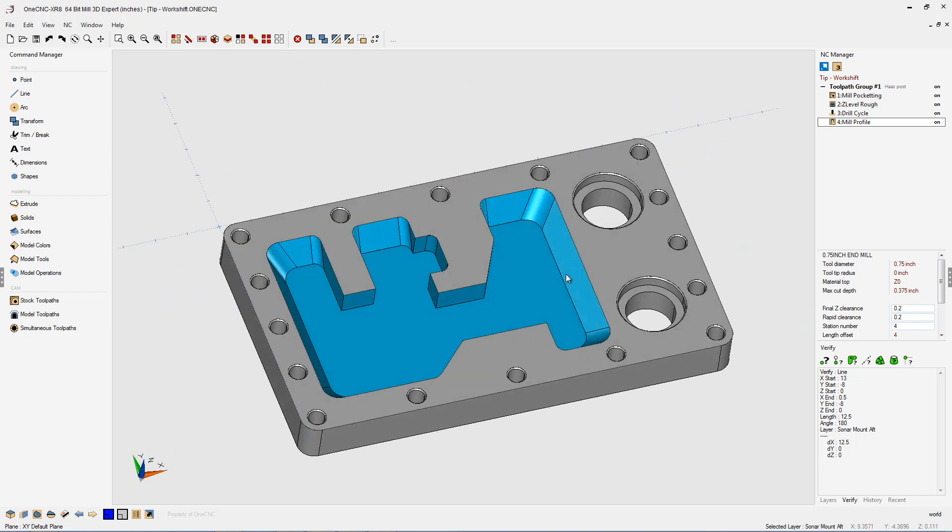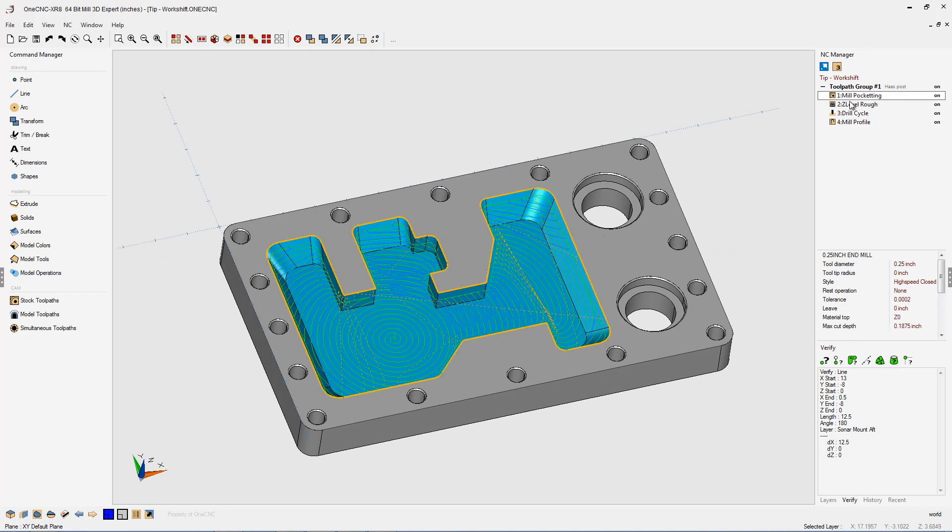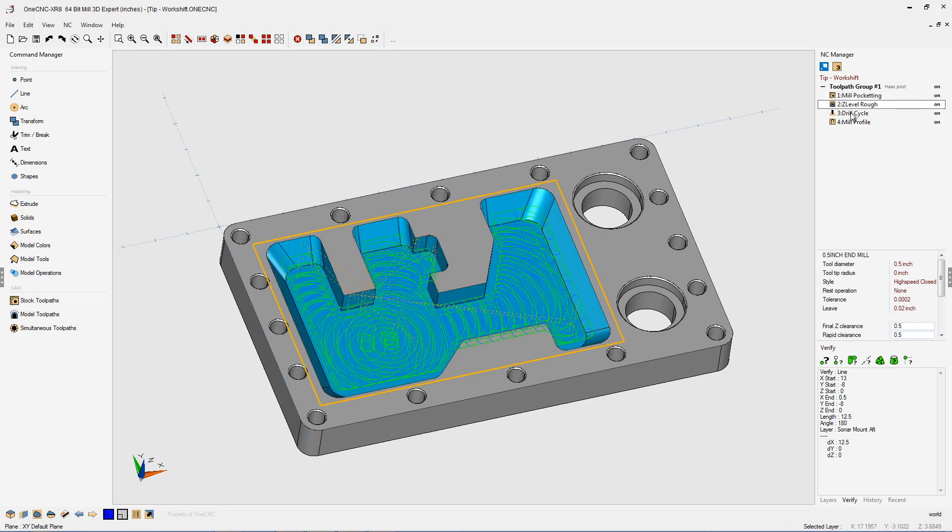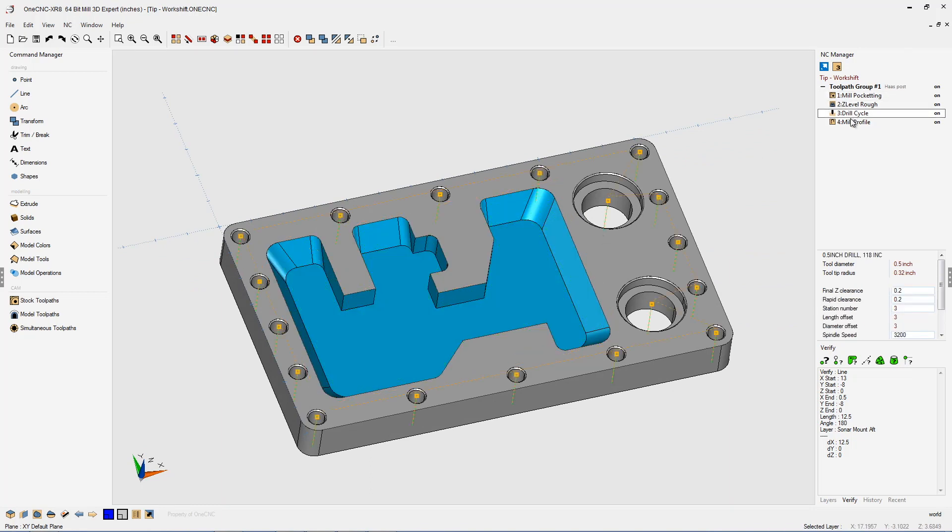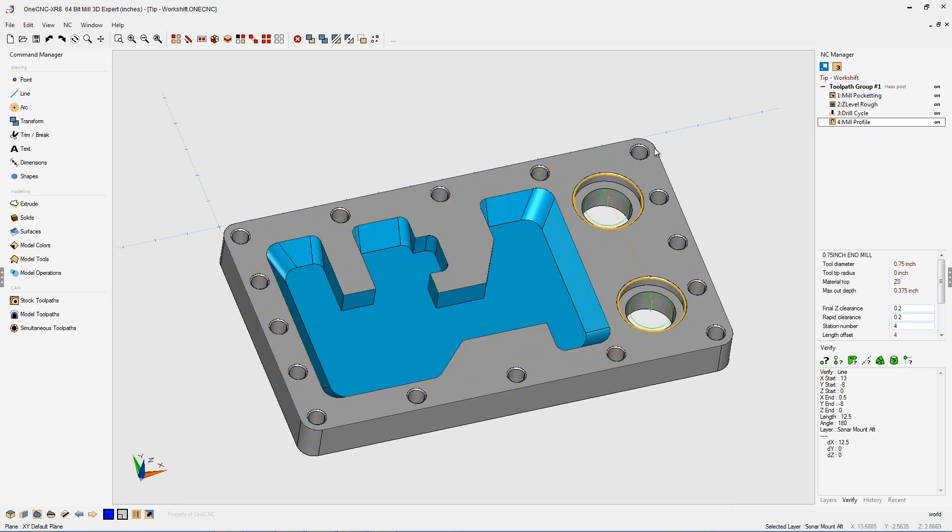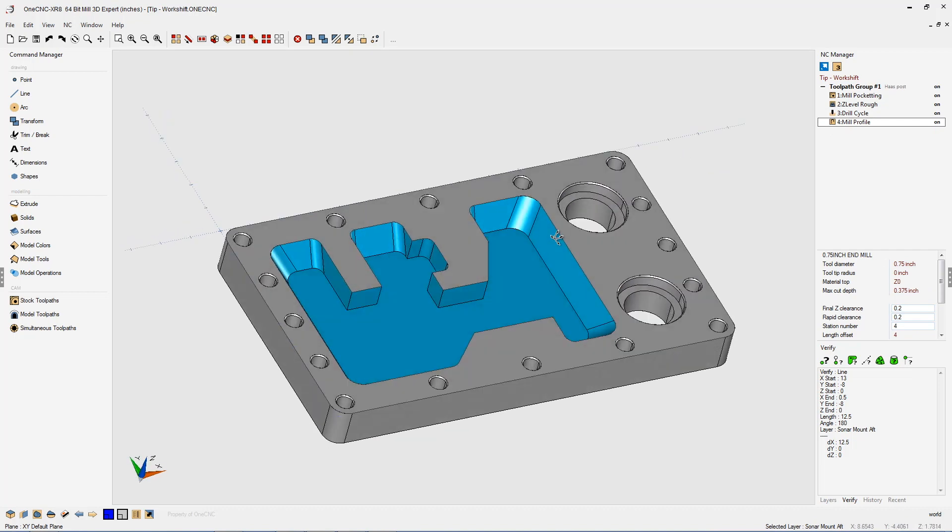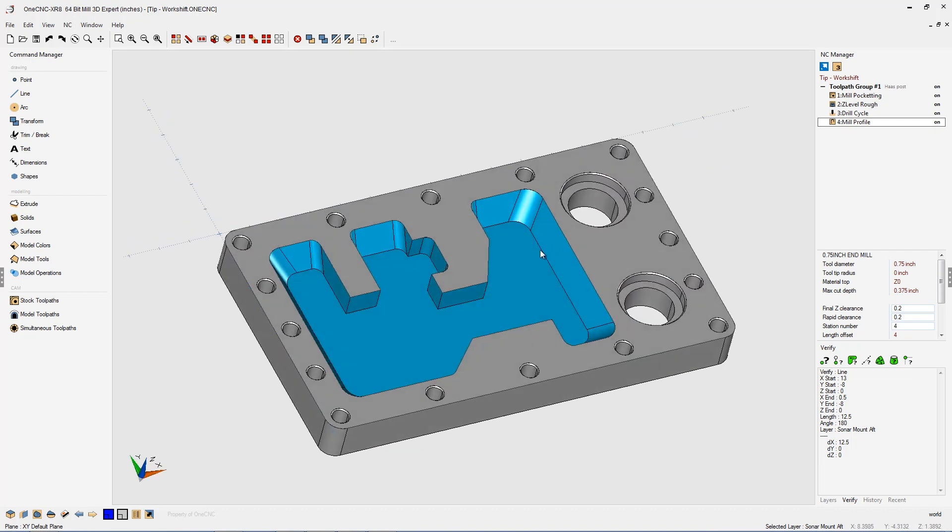In this example you can see I've already applied toolpath to the main pocket, drilled all the holes, and started to machine both counterbores. Now by default when you generate CNC code, the origin, the X0Y0Z0, is going to default right here at the world origin. That means all your X, Y, and Z moves are going to be referenced off of that location right there.